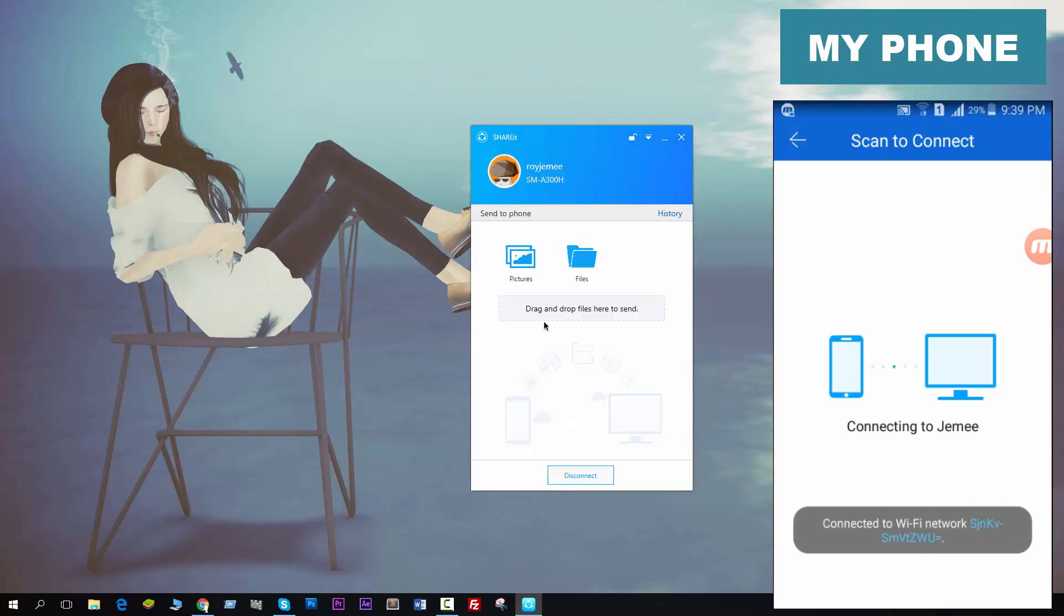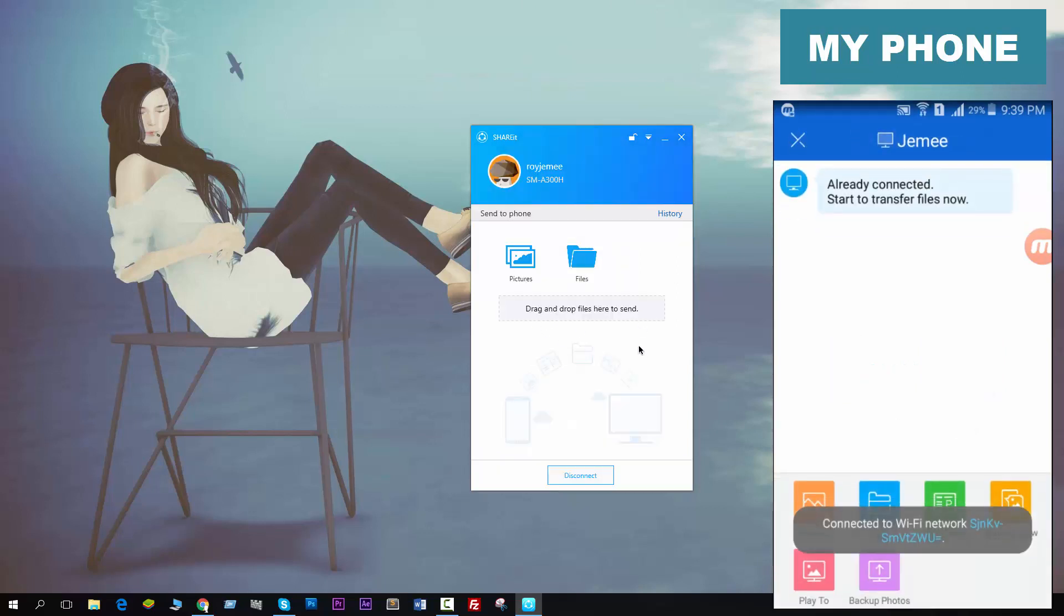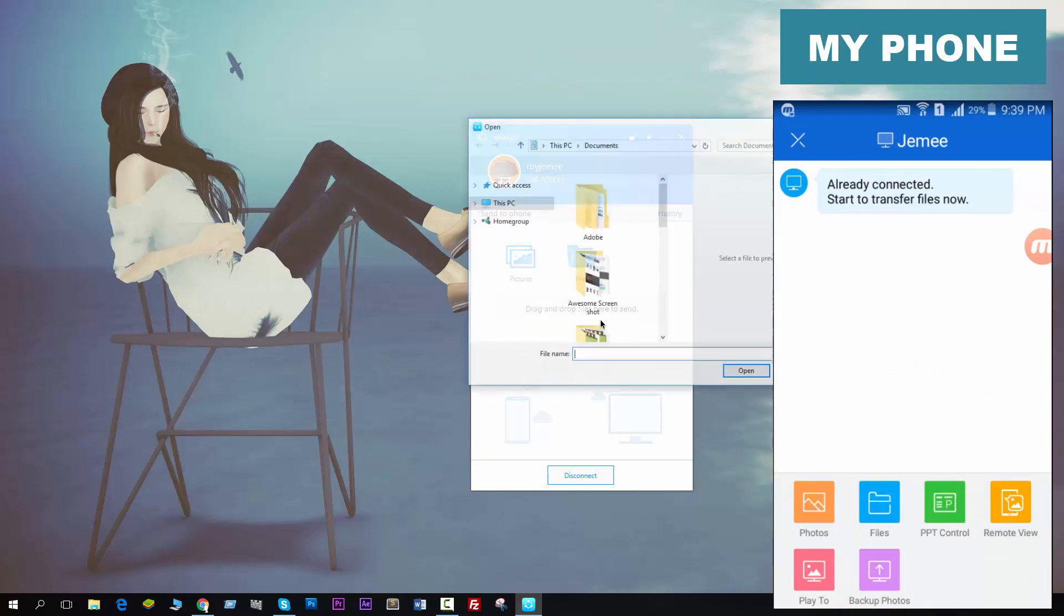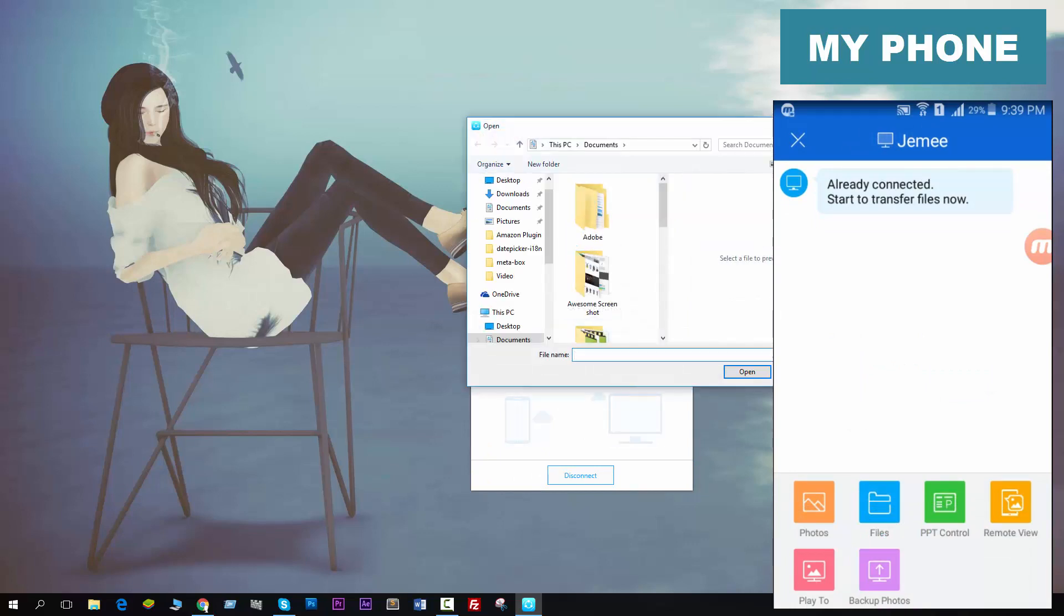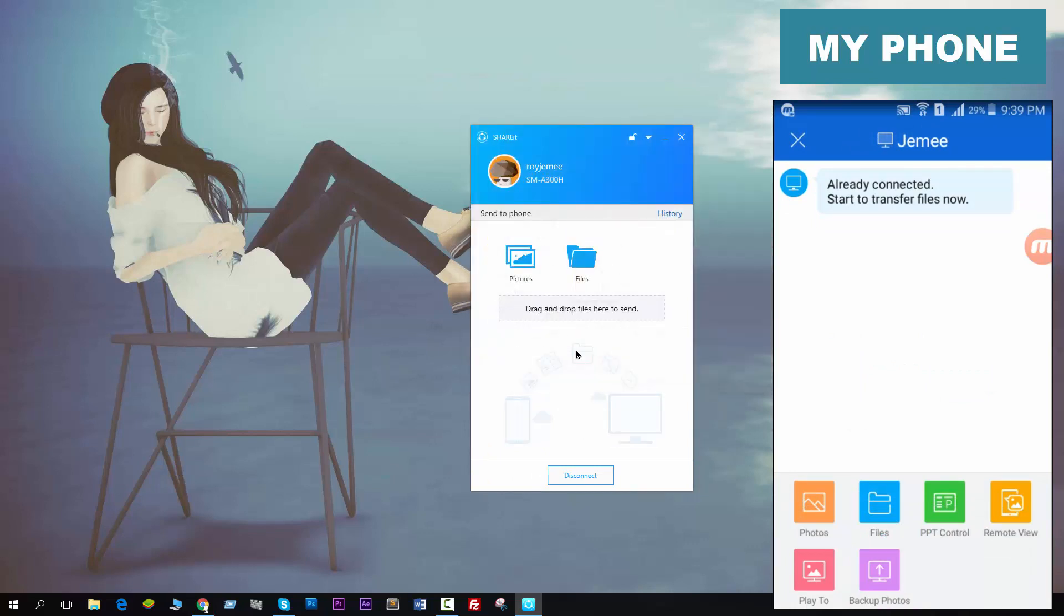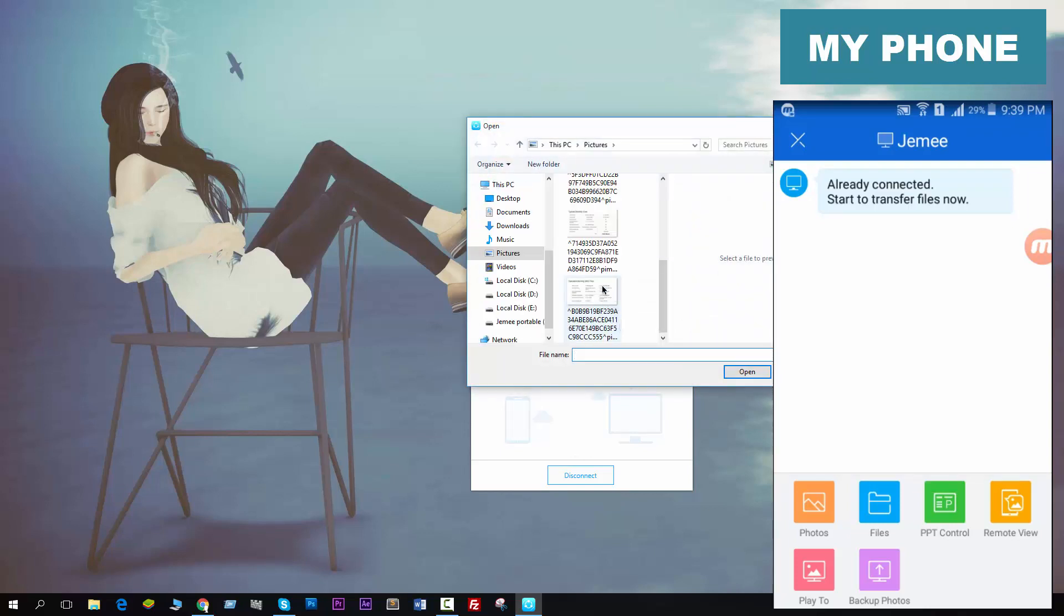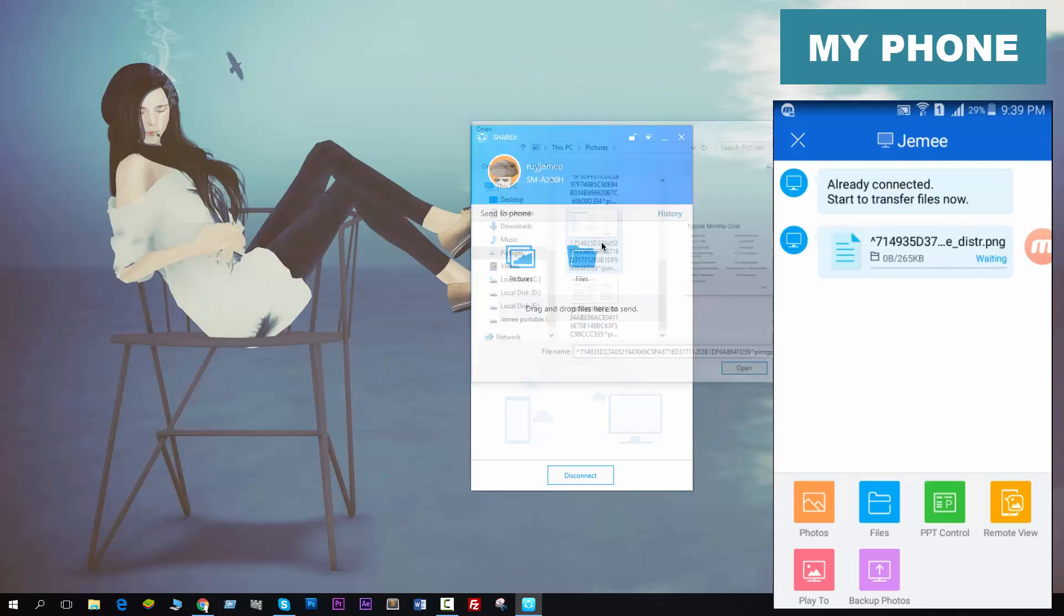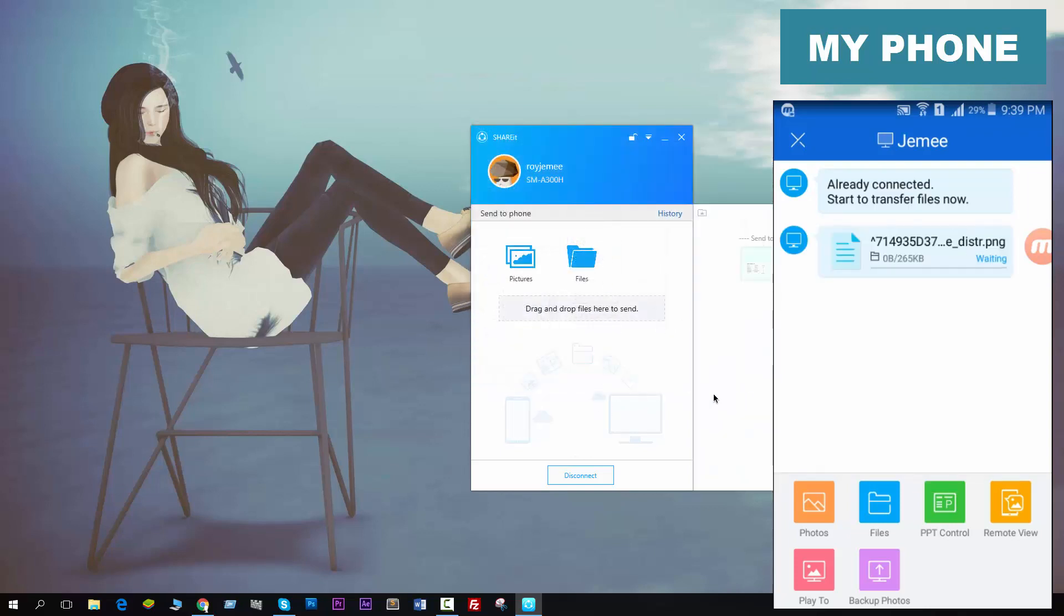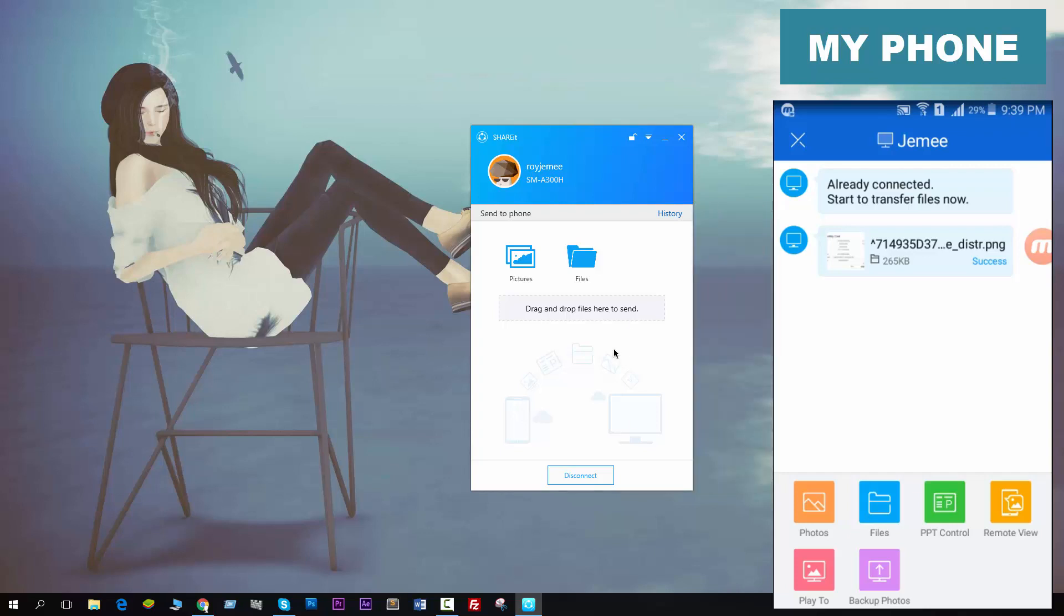Now I can see files and send files. I can send photos and other files to my phone. You see it's now showing waiting, and when it will successfully go to my phone... it's success. So by this way you can easily connect your phone to PC by ShareIt.